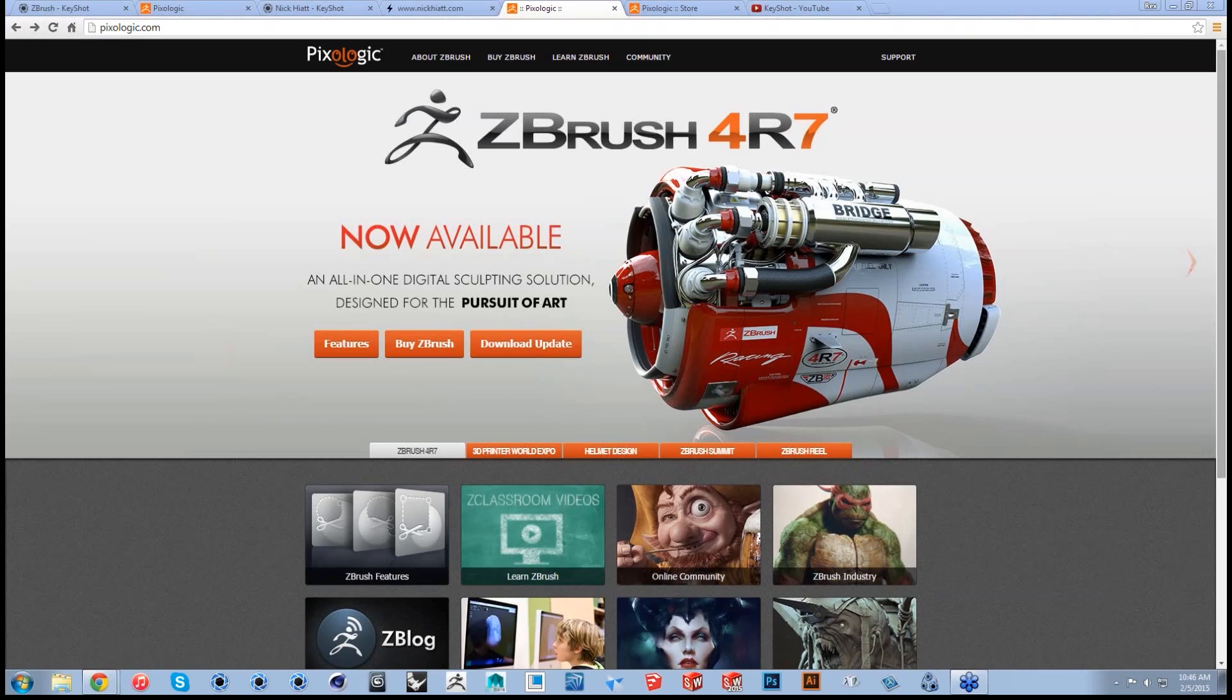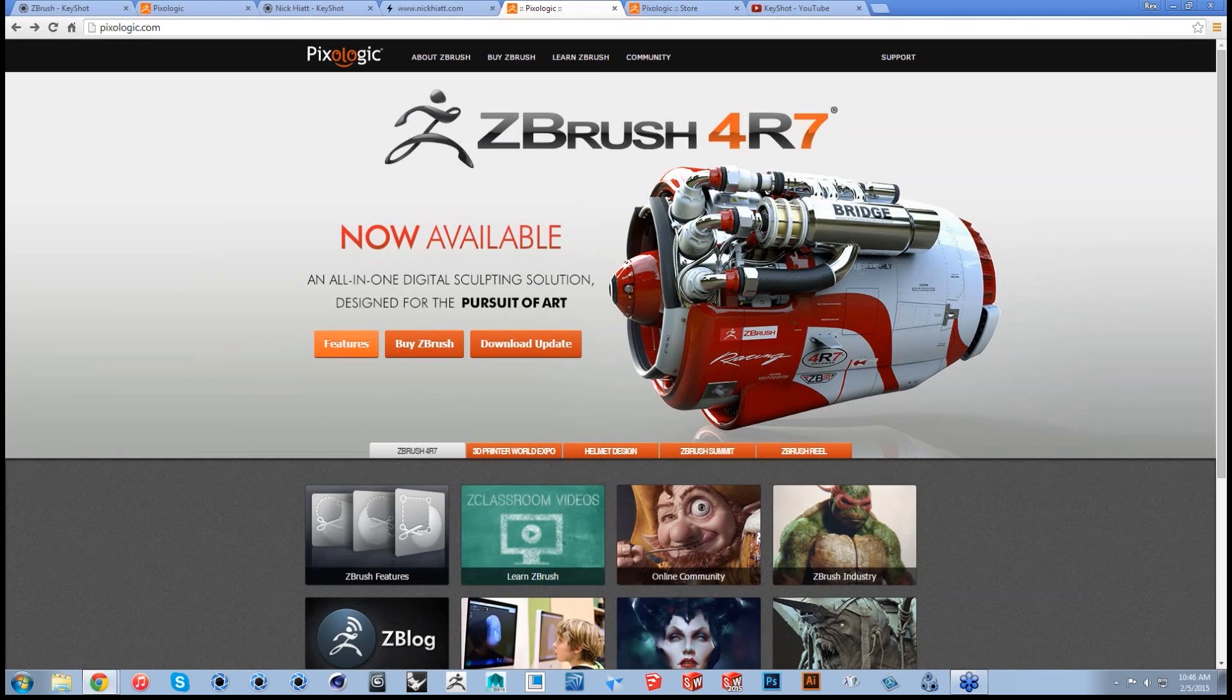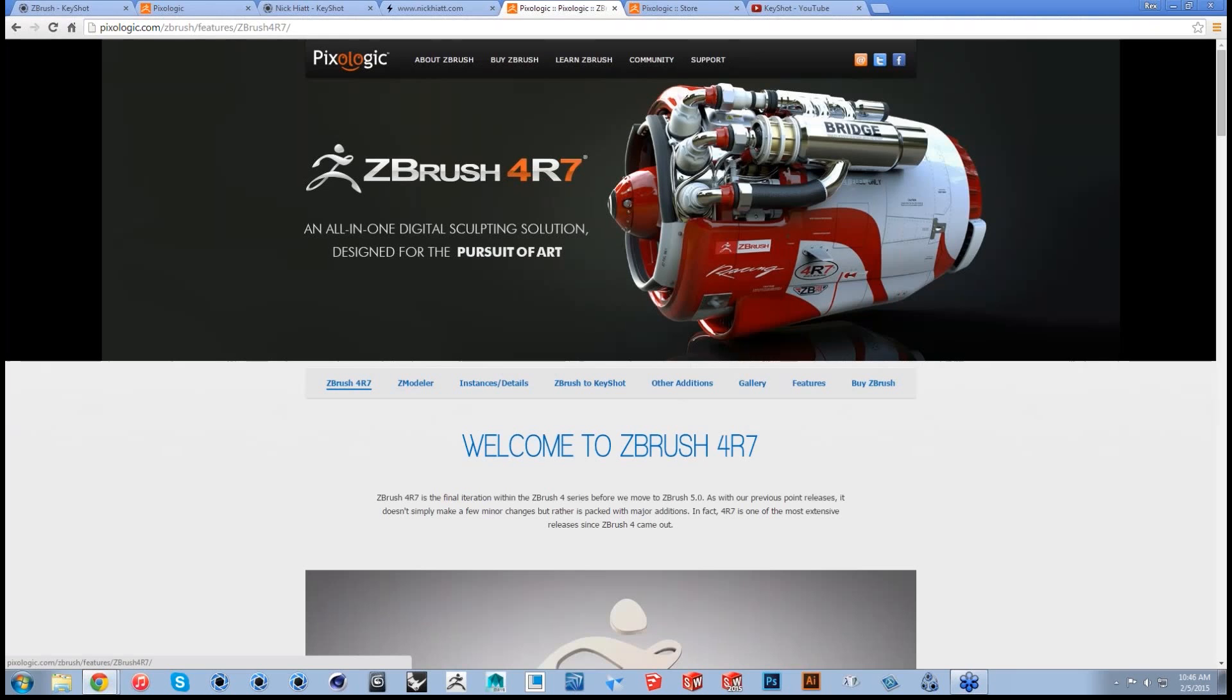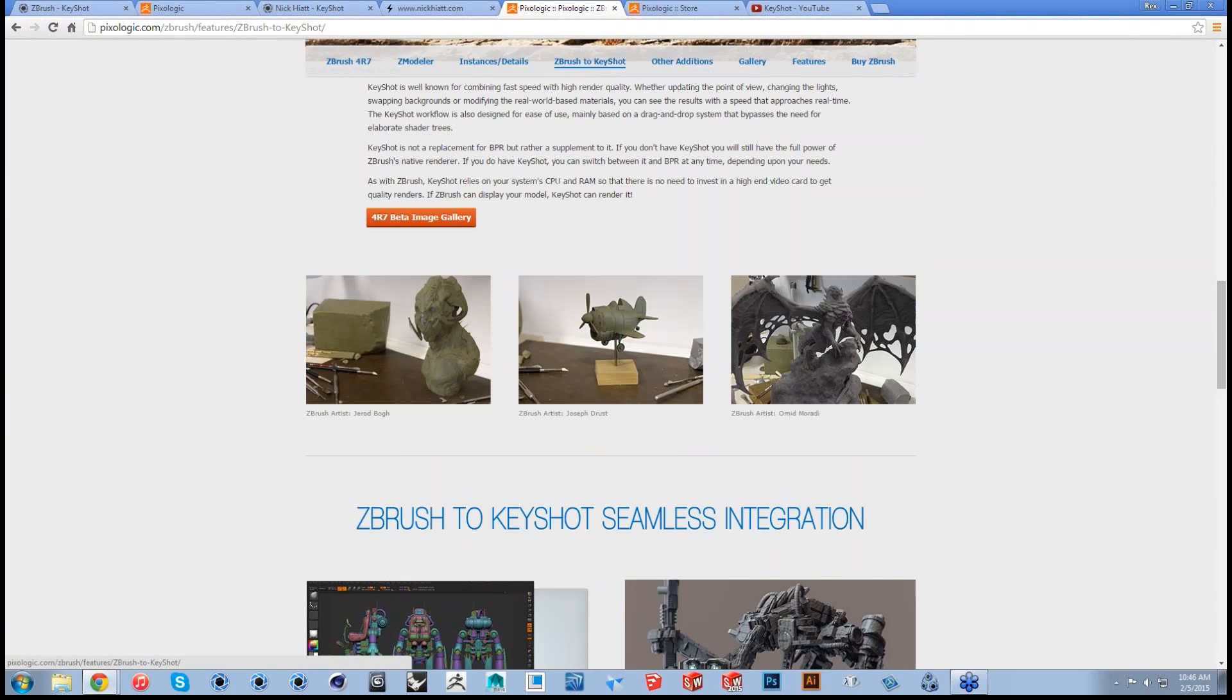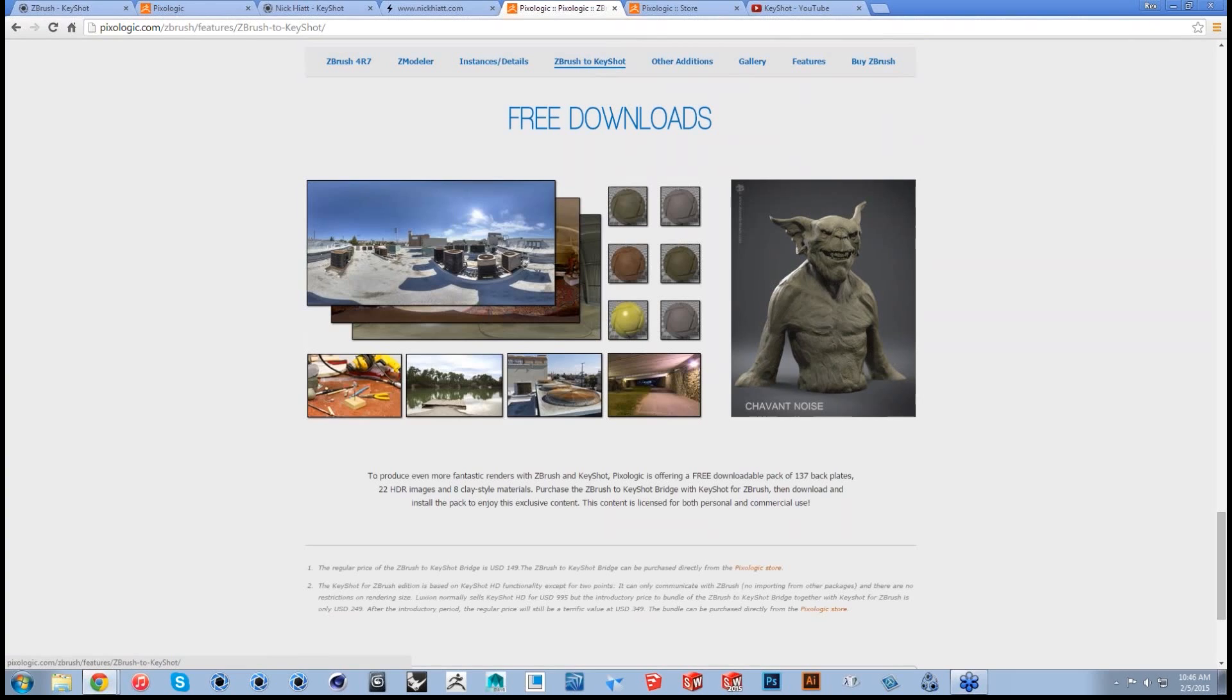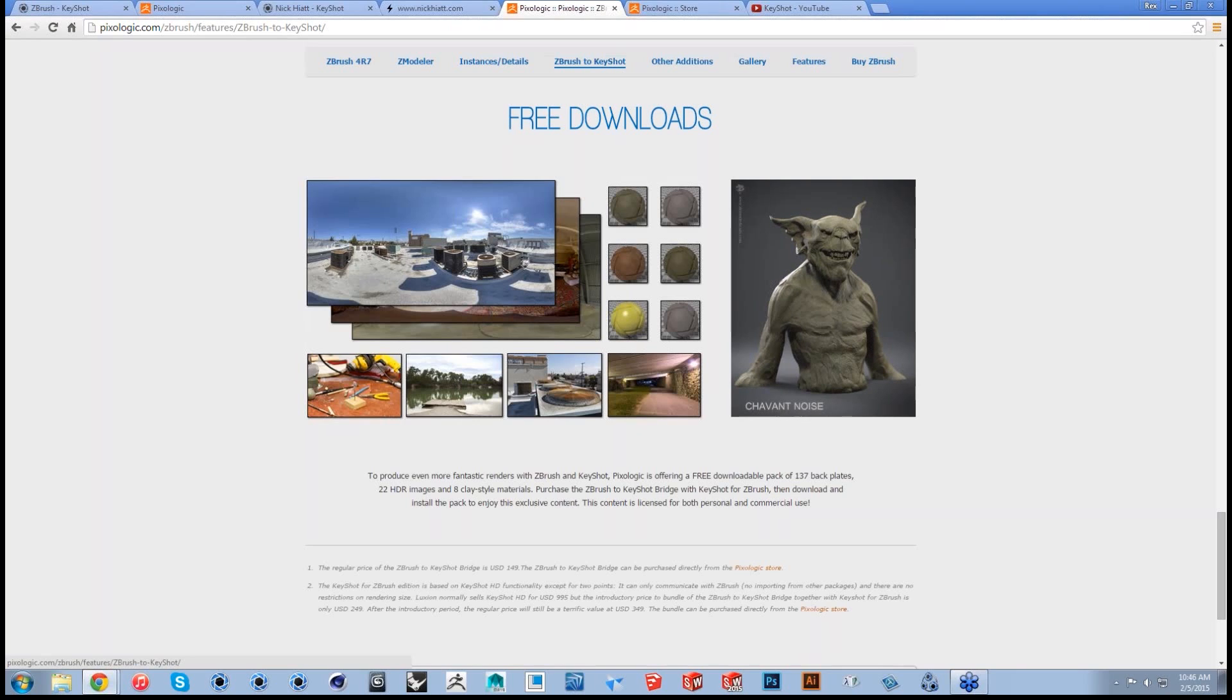All right, cool. So one last thing I wanted to add. You were mentioning there are a ton of free downloads for HDRIs online, also available with KeyShot for ZBrush. If we go to take a look at some of the new features of 4R7 and go to the ZBrush to KeyShot page, we can scroll down to the bottom here and see that there's actually a free download pack for several different resources that are very high quality produced between Pixelogic and Luxion, so a ton of backplates, 22 HDRI images, and some clay-style materials. So you can just download those for free and enjoy that content inside of KeyShot as well.